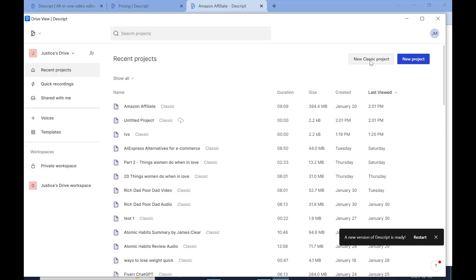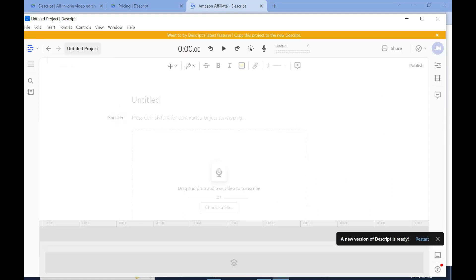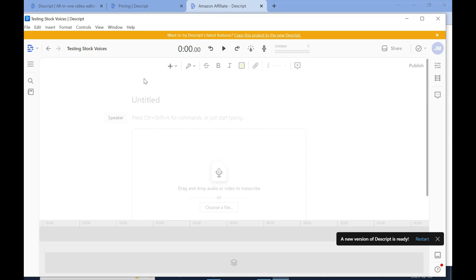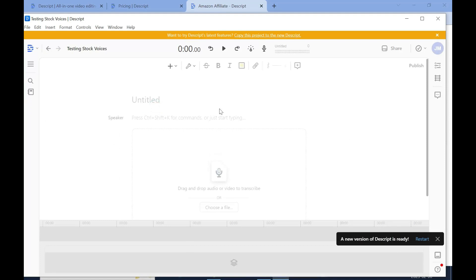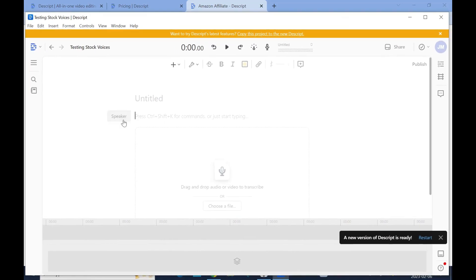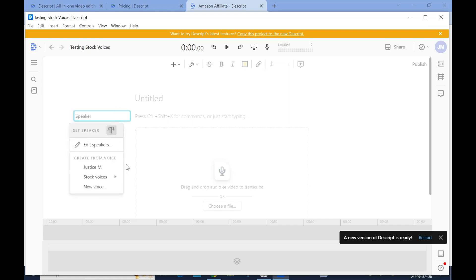I'll create a new project — click 'New Classic Project' and name it up here, 'testing stock voices,' then click outside. When you try to start it, sometimes it acts funny. I go back, then click on it and take a double click on it, then come back inside. I figured this way it works better — I don't know if these are little bugs.